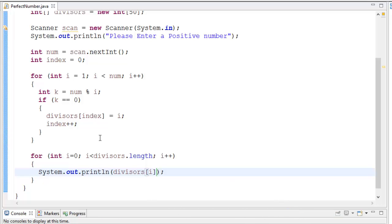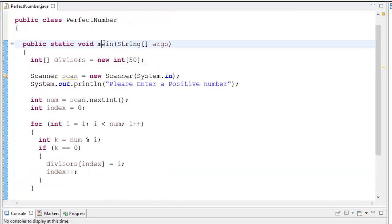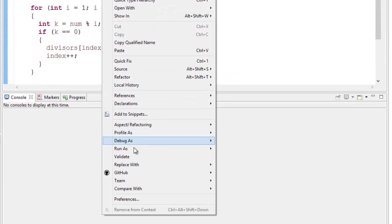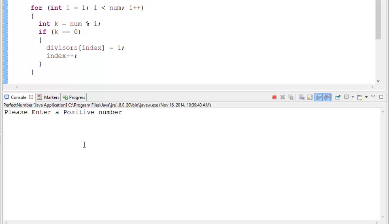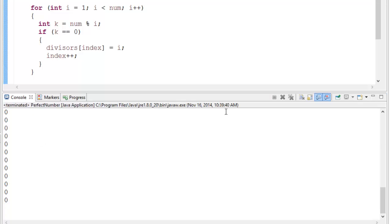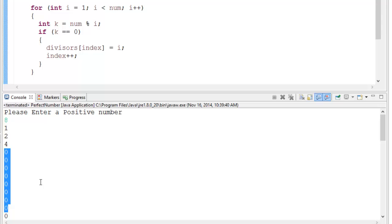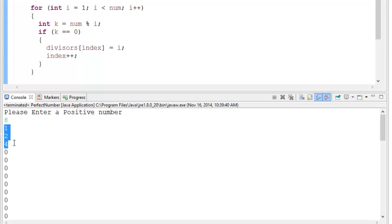Let's go ahead and run this. I'll right-click and say run as Java application. It says 'please enter a positive number' — let's type in 8. We get a whole bunch of zeros because we're outputting the entire size of the array, which we initialized at 50. But as you can see in the first three positions, we have 1, 2, and 4. That's essentially what we want.